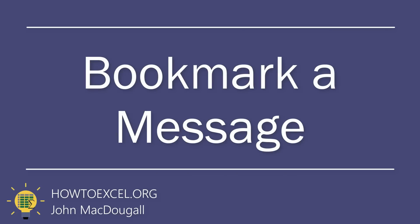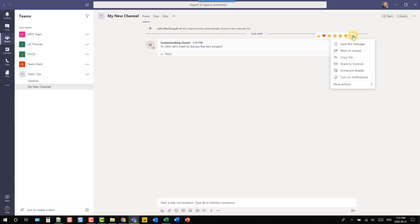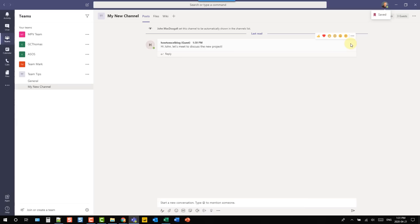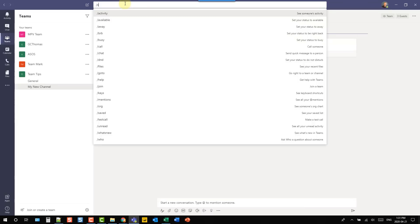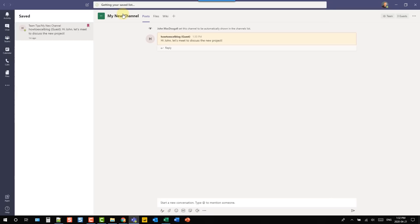In this tip we're going to take a look at bookmarking messages. You can bookmark a message to find it easily later on. Go up to the three-ellipse menu on the message and select 'save this message.' To find a saved message later, head up to the search bar and type /saved, and that's going to list out all your saved messages in Microsoft Teams.